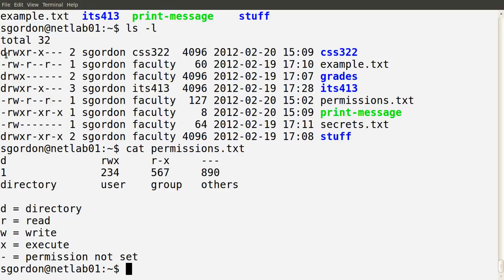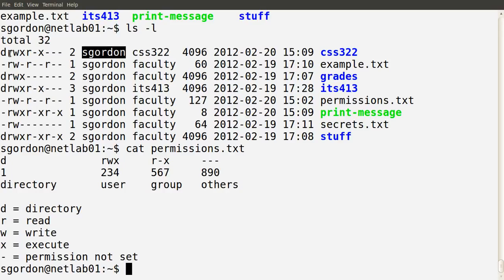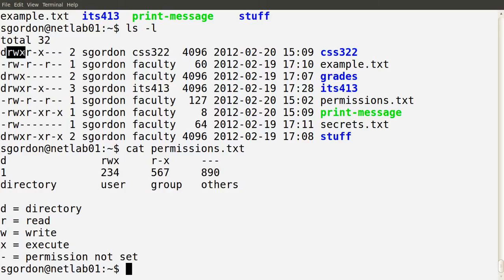We can see there are nine characters separated into groups of three. The next three characters — rwx — are about the permissions for the owner of that file, the user. So for the directory css322 the user is sgordon. These three letters rwx indicate the permissions that sgordon has: r means readable, w means writable, and x means executable.